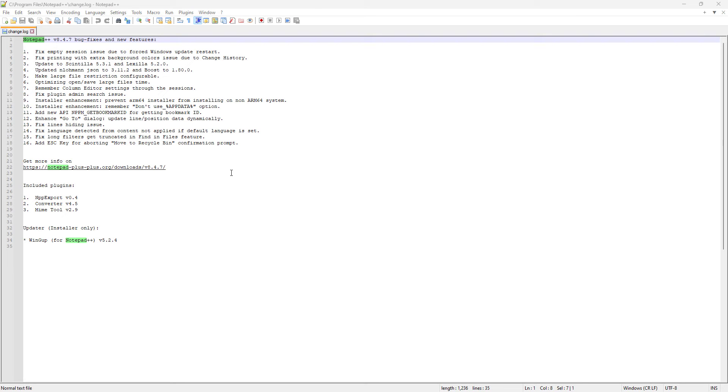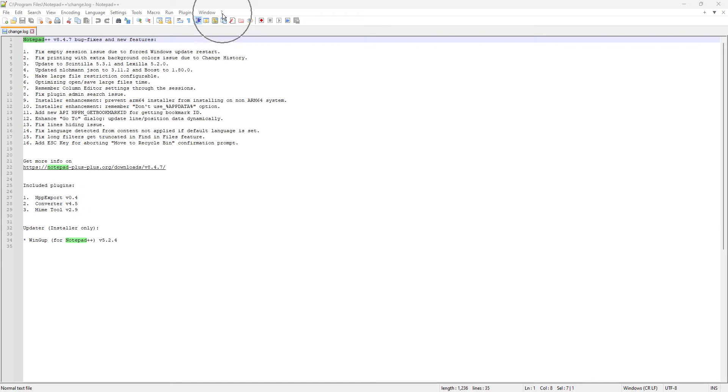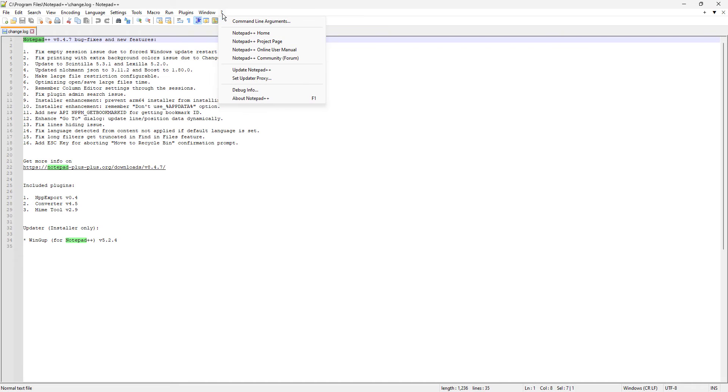In the previous video, we have downloaded the version 8.4.7, which is here, but we can always update our Notepad++ if we are not up to date. So the way we can do it here is basically click here on the question mark we have on the menu tab, and then we can click here on update Notepad++.